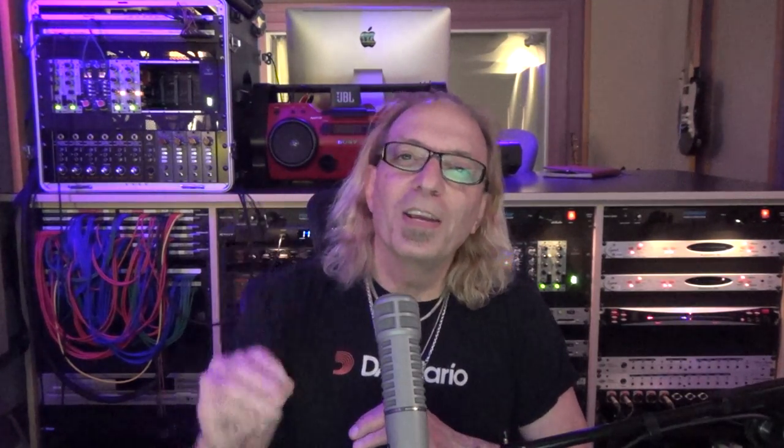It will take care of any harsh frequencies in the performance you don't like, and then I usually print it out and I'm good to go. Soothe and Soothe 2. Number three: FabFilter Pro-Q3 or Pro-Q2.